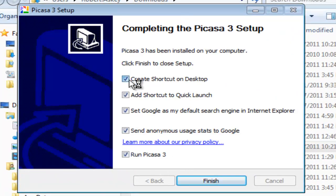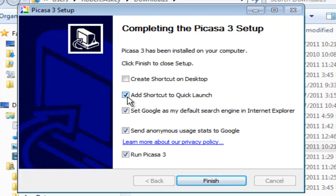I don't want to create a shortcut on my desktop. You may want to do that for yourself. I am not going to add it to the quick launch bar. There's no need for Picasa to start up when my computer starts up. So whenever I want to run it, I'll just tell it I want it to run. So I'm going to shut that off.